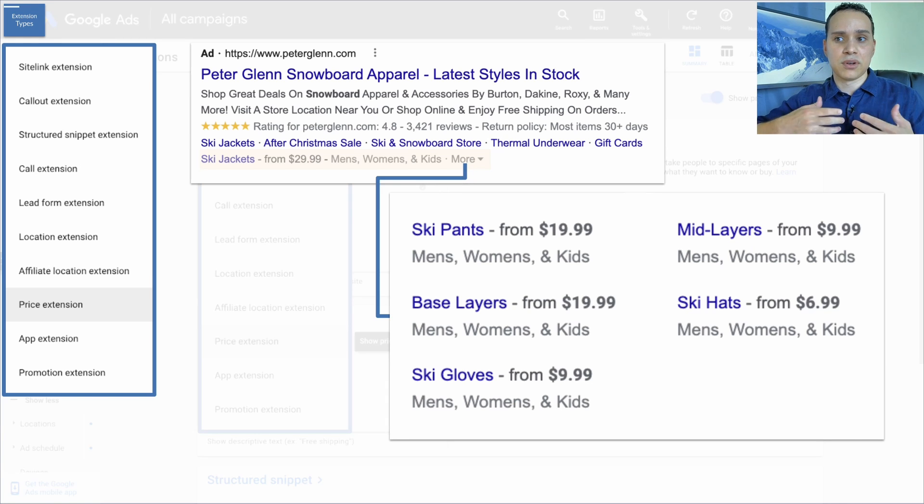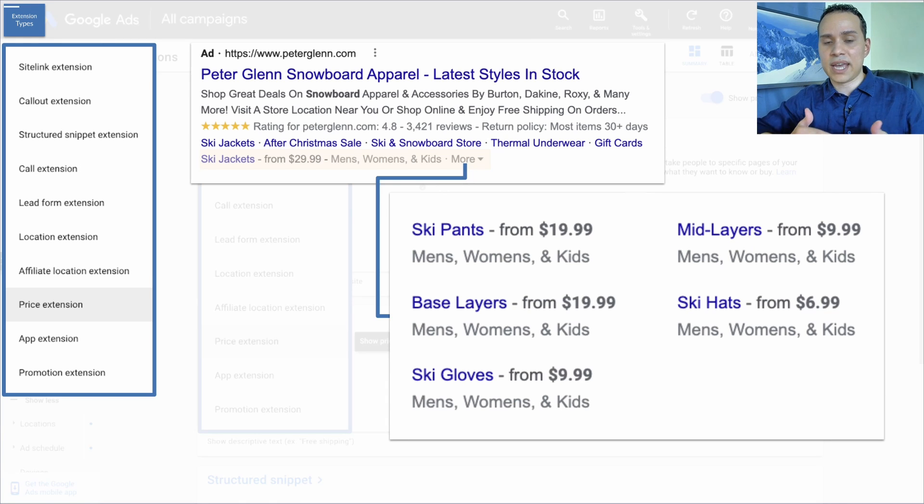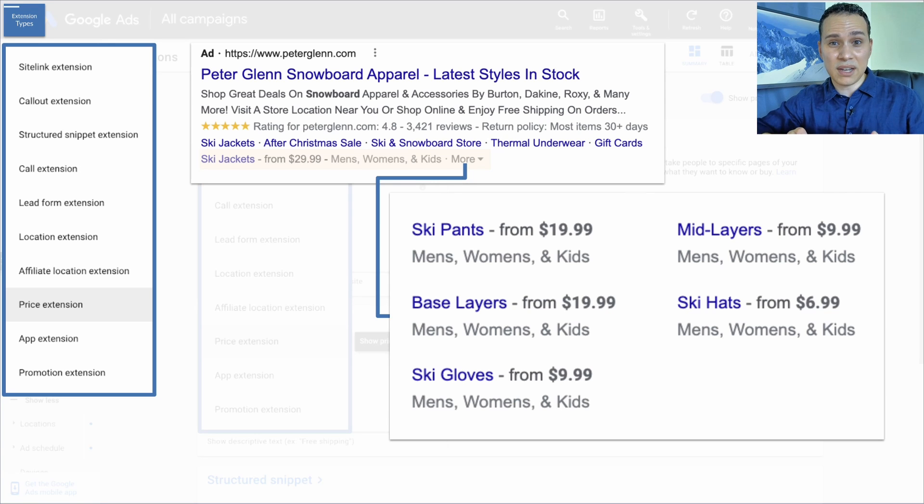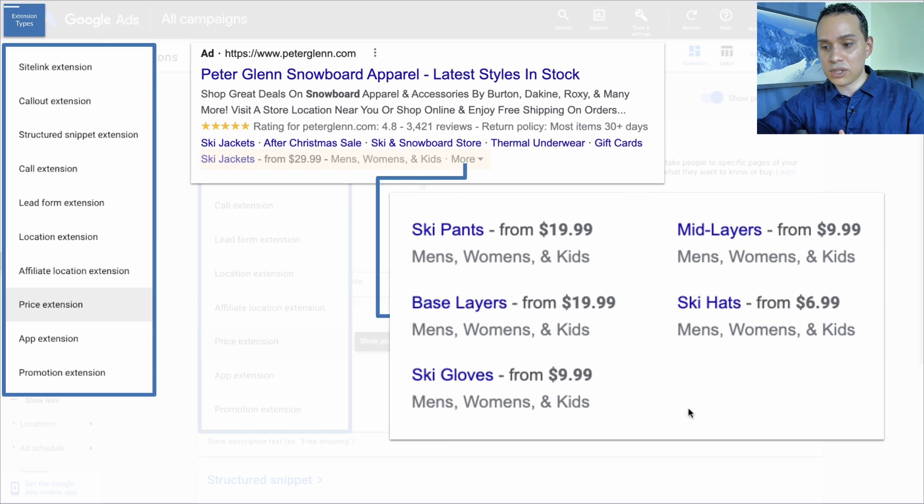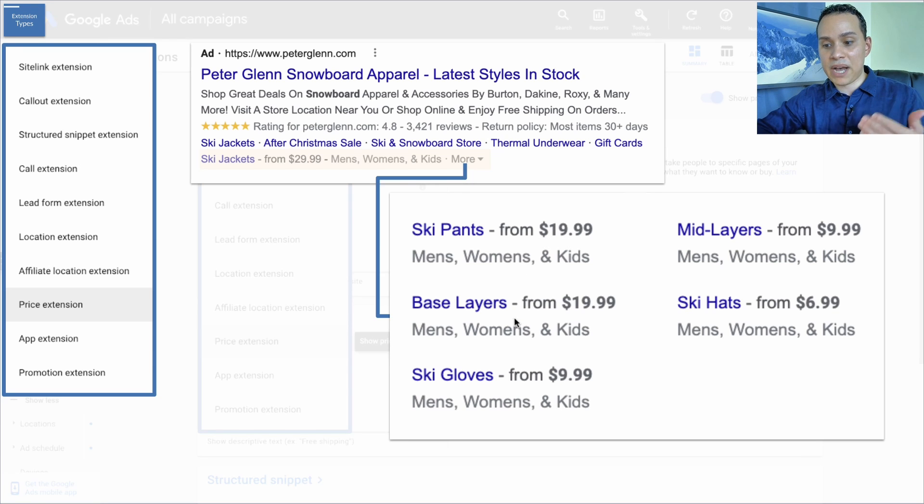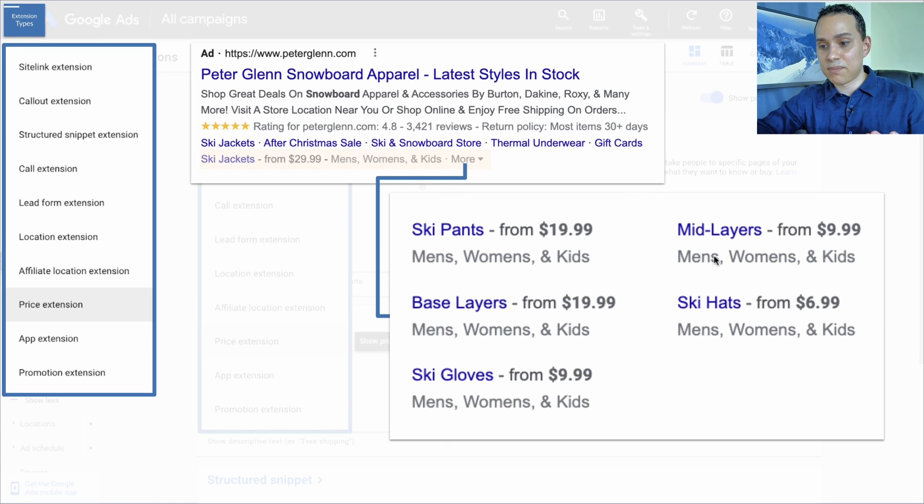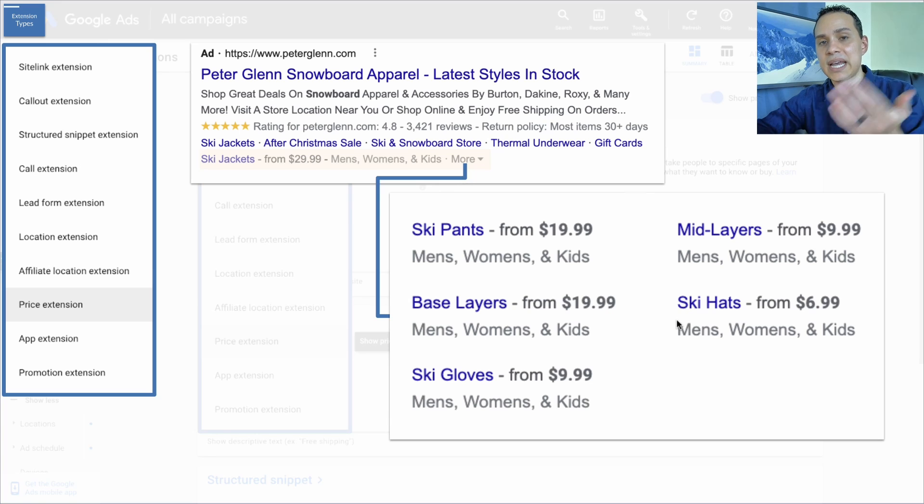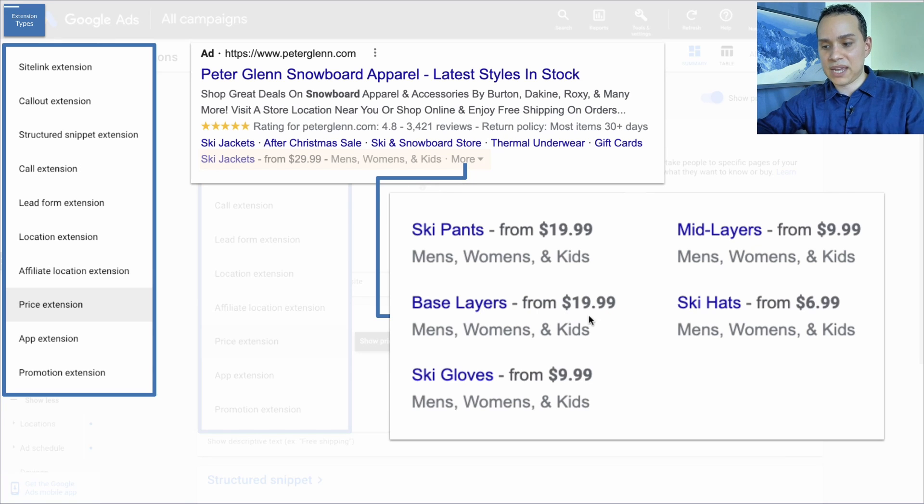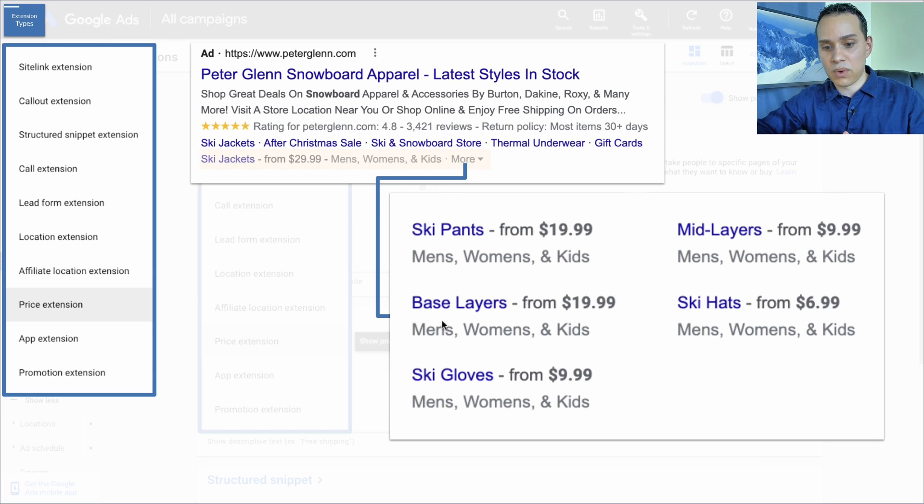But if you're doing run-of-the-mill products and pricing is something that you're competing on as opposed to brand or luxury, then you can actually include different details about your specific products. And then people can actually just click like more here and they can actually go directly to the page on your site that has that listing of ski pants or ski hats or whatever it may be.